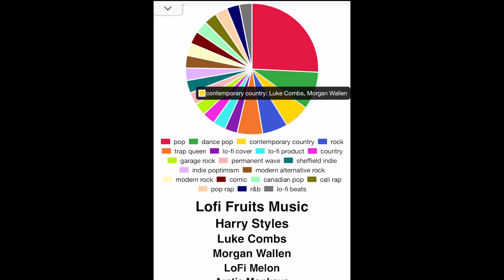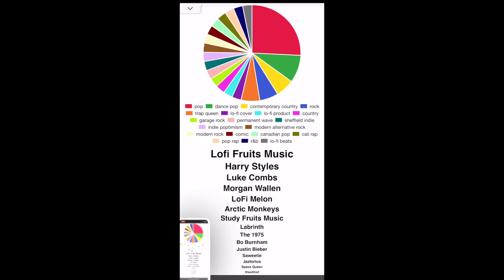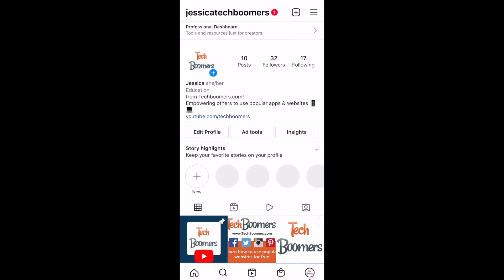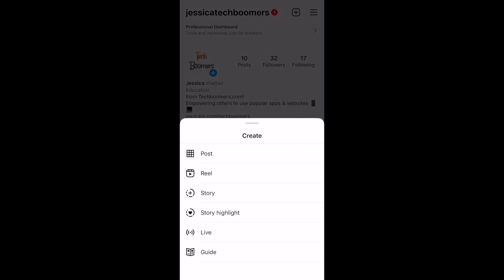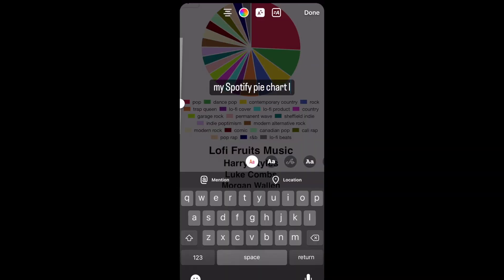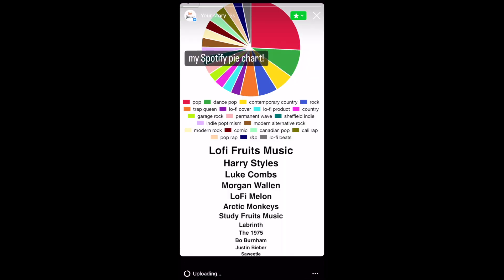If you'd like to share your Spotify pie chart with your friends, take a screenshot of this page. Then open the social media app you want to share it on and attach the screenshot image you just took. I'm posting mine on my Instagram story. This is a fun way to share your current Spotify listening habits with your friends outside of the year-end Spotify Wrapped roundup.